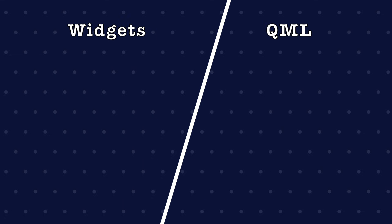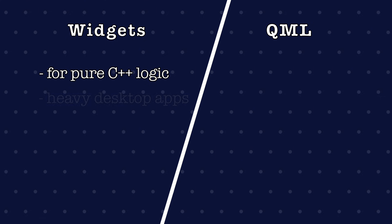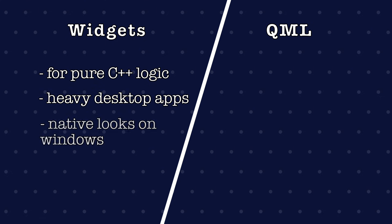And when to use Qt widgets? When you want pure C++ logic, heavy desktop apps or a native look on Windows 98.